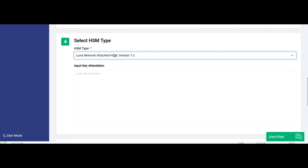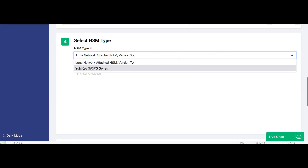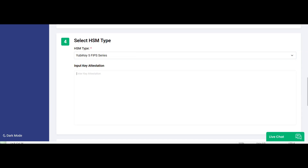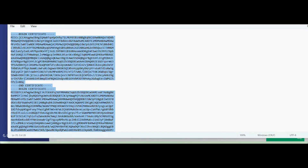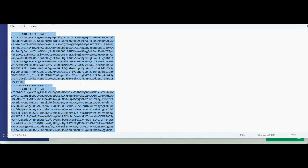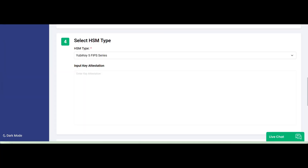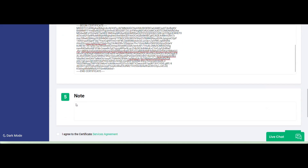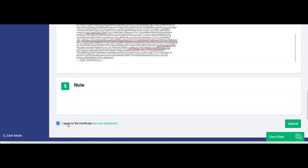Now, select the type of HSM. You will select YubiKey and paste the combination of Attestation and the intermediate in this window. Now, you can submit.